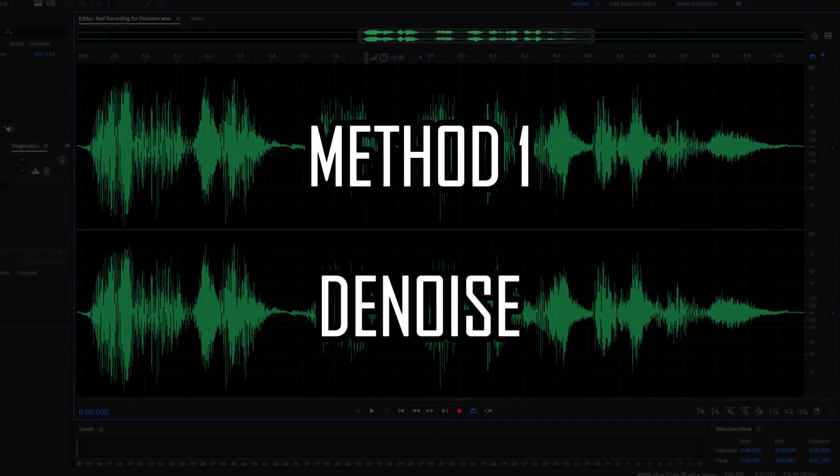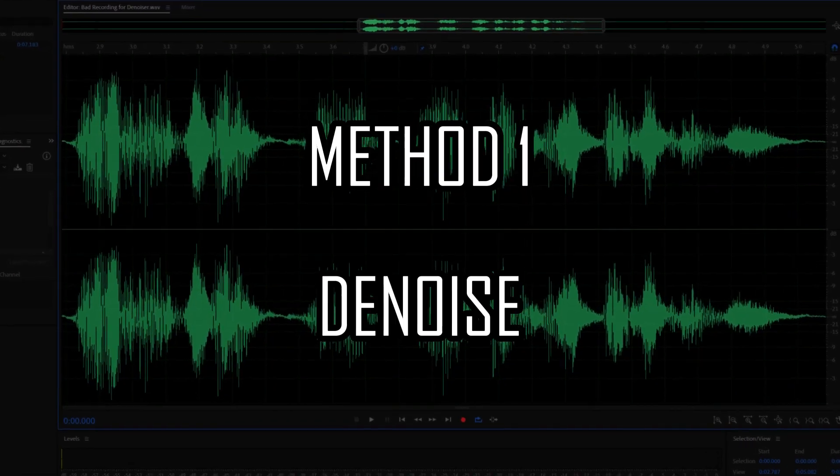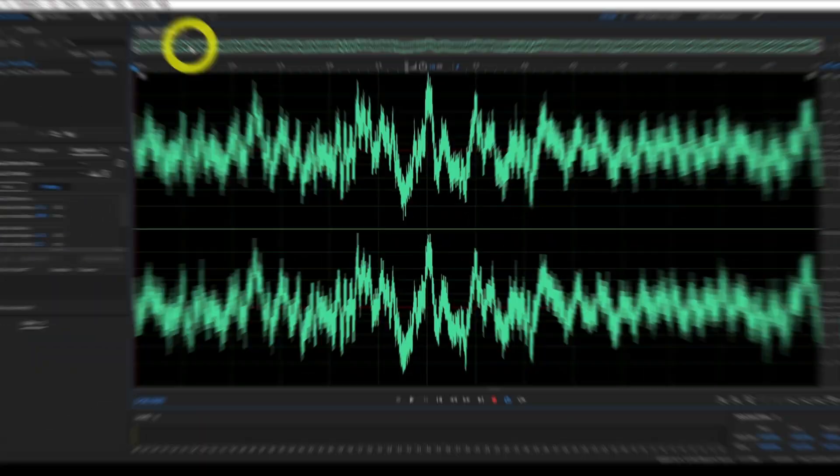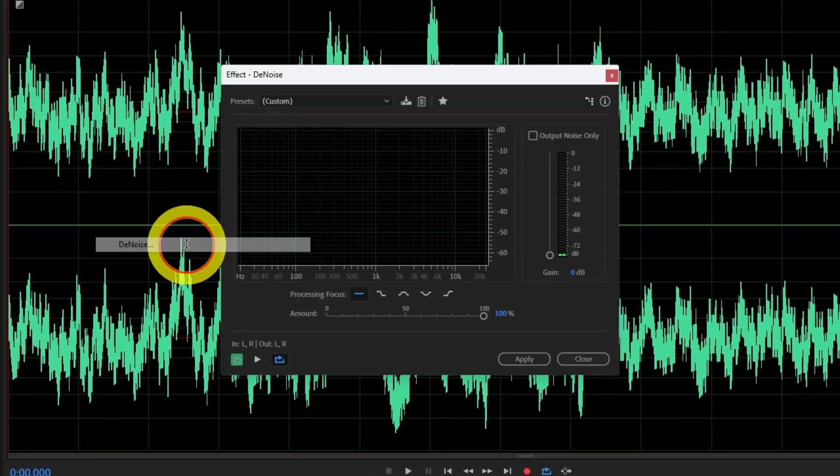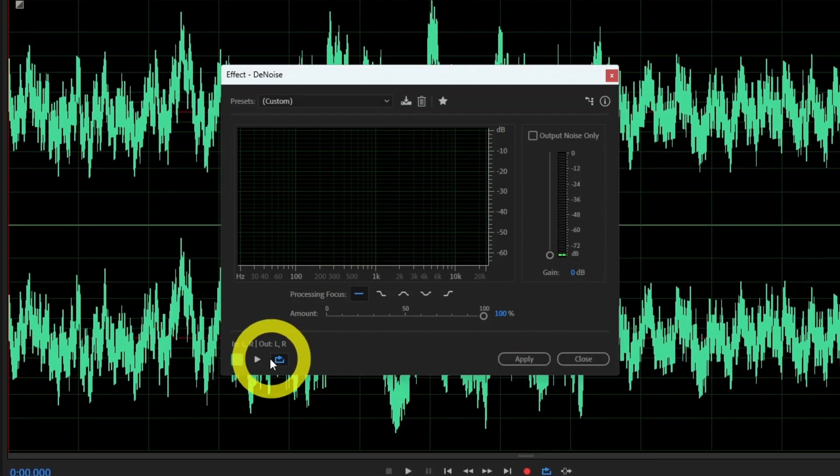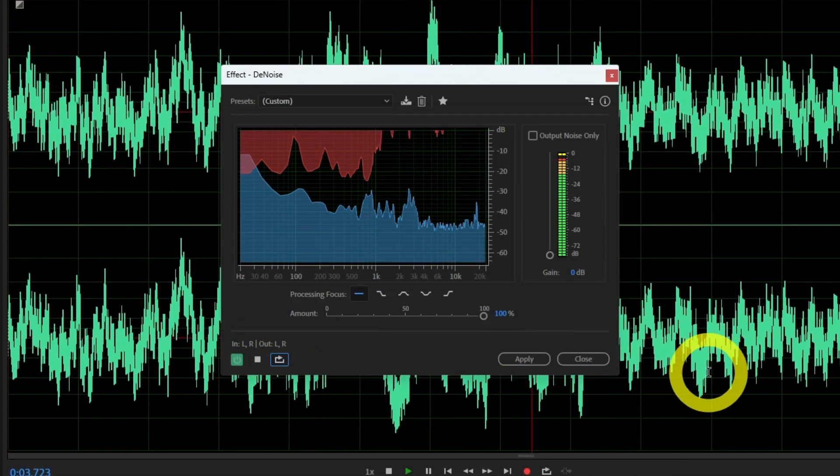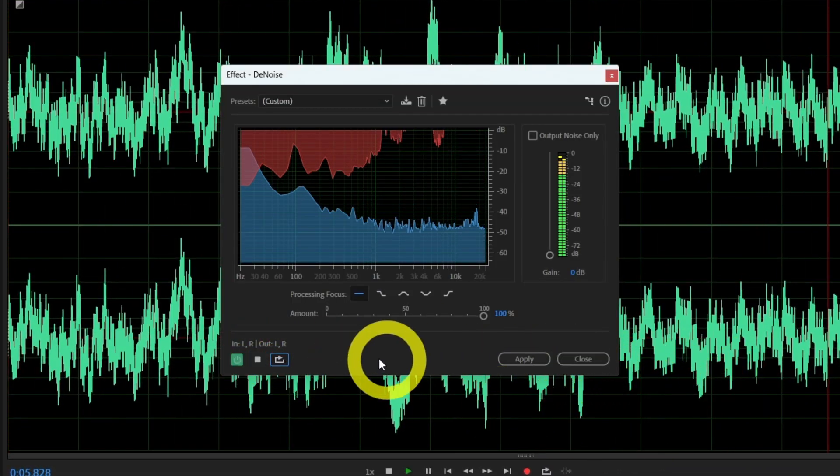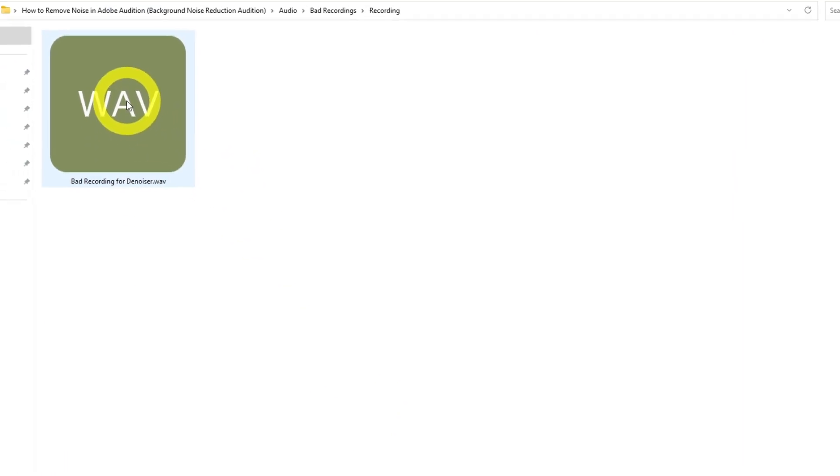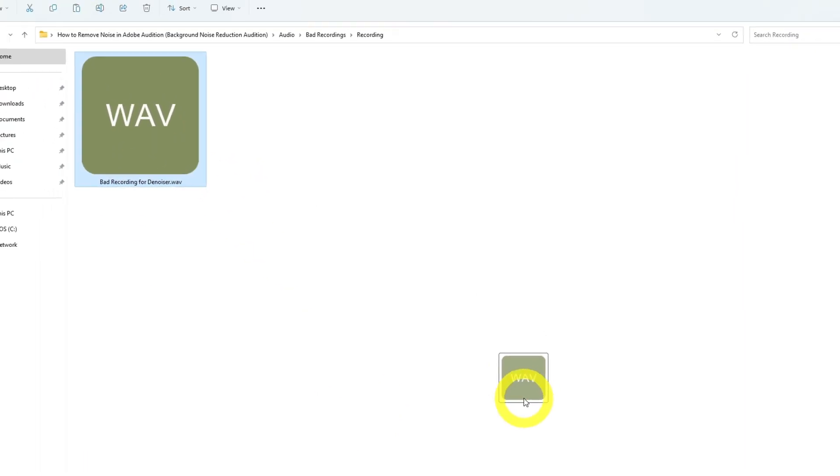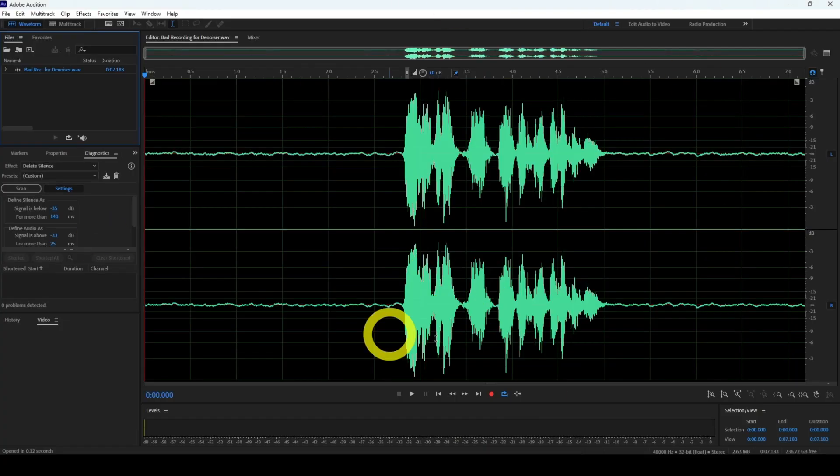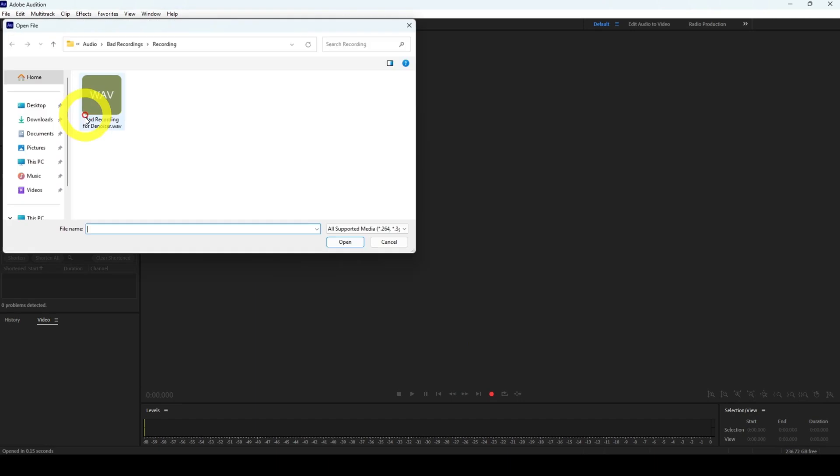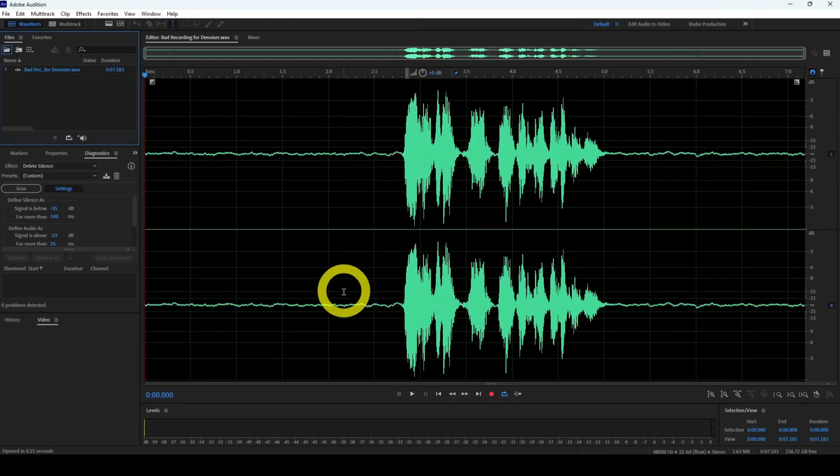Method 1: Denoise. Denoise is a convenient tool in Adobe Audition that finds noise in your audio automatically and removes it straight away. Now to use the Denoiser open your sample in Audition first, you can drag and drop it from your computer or open it via the files menu.